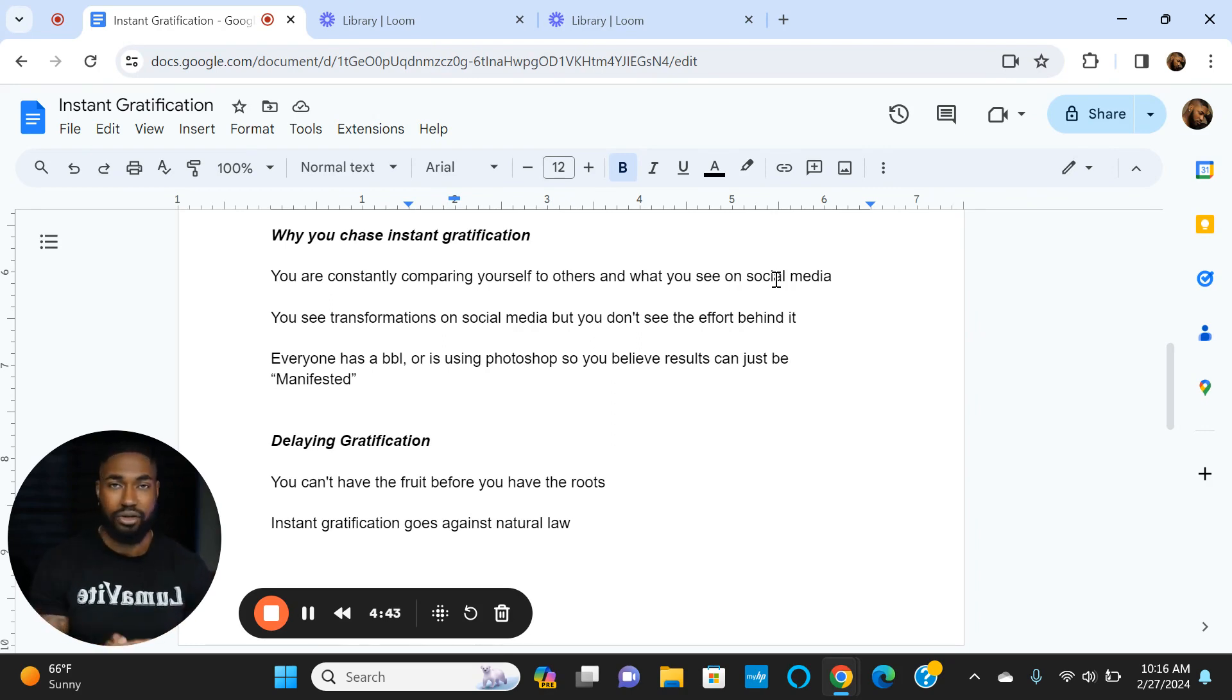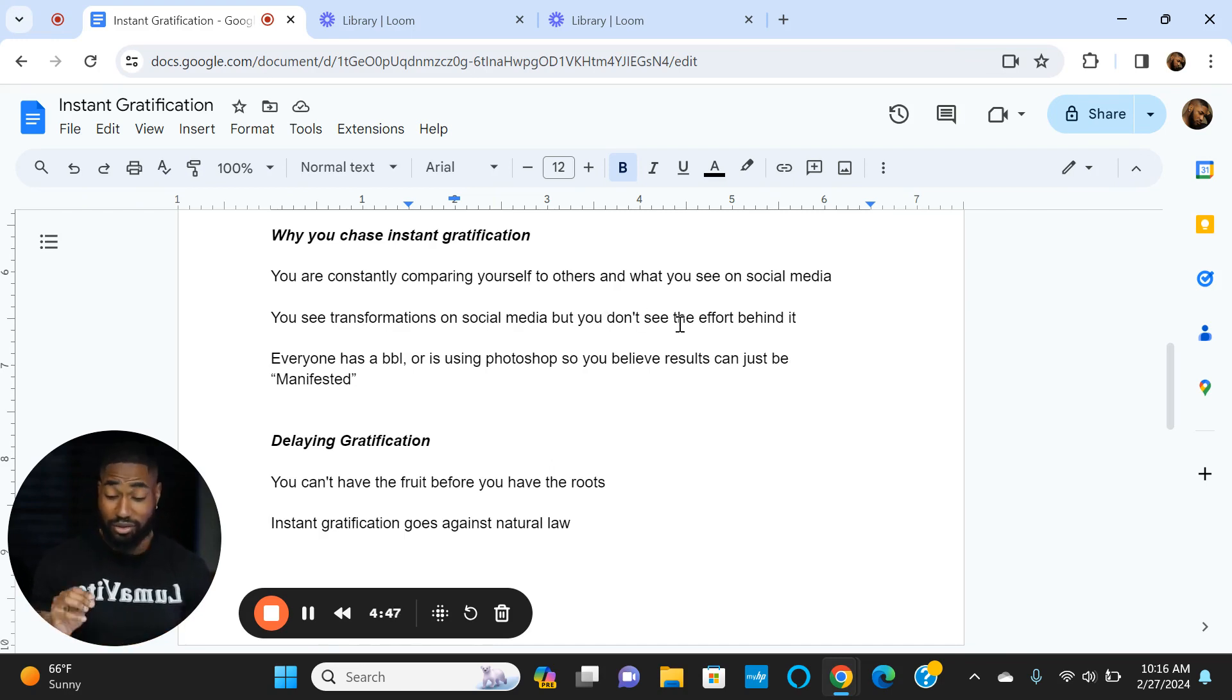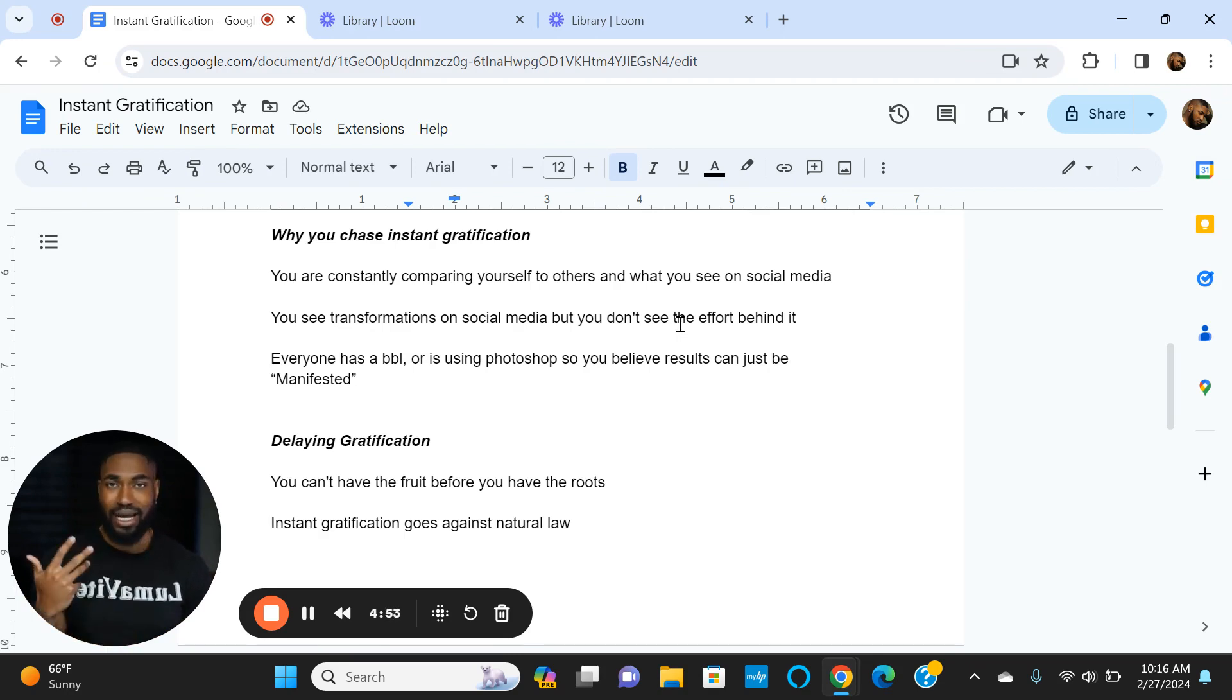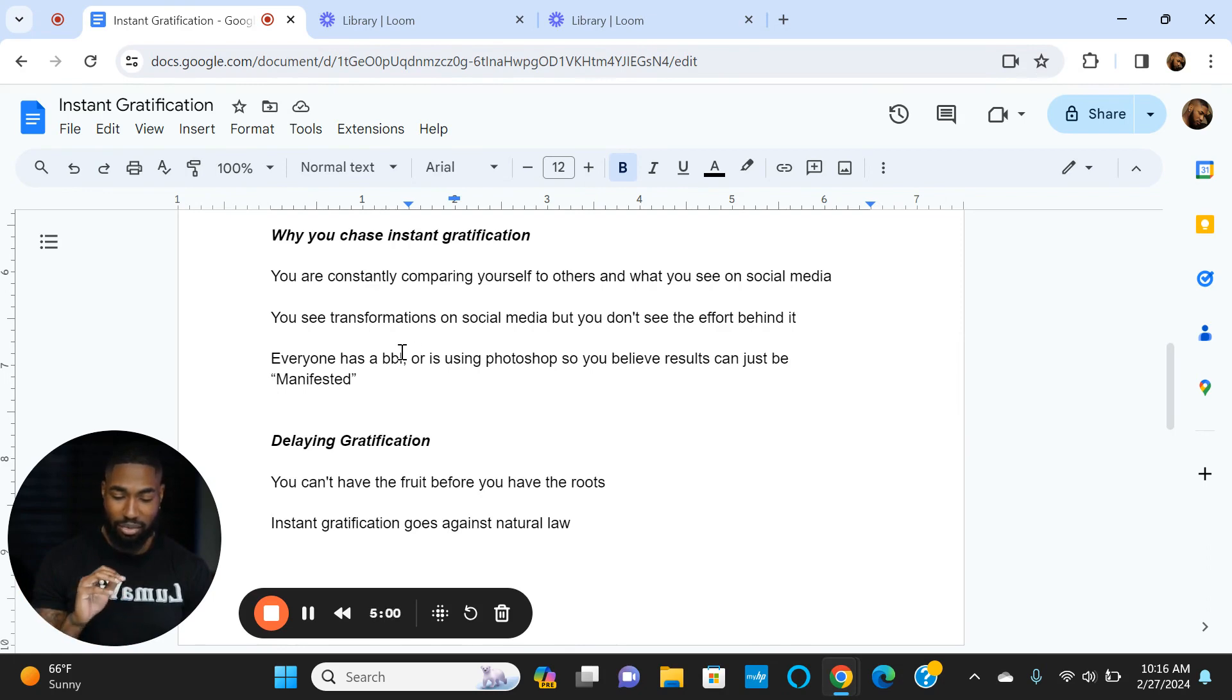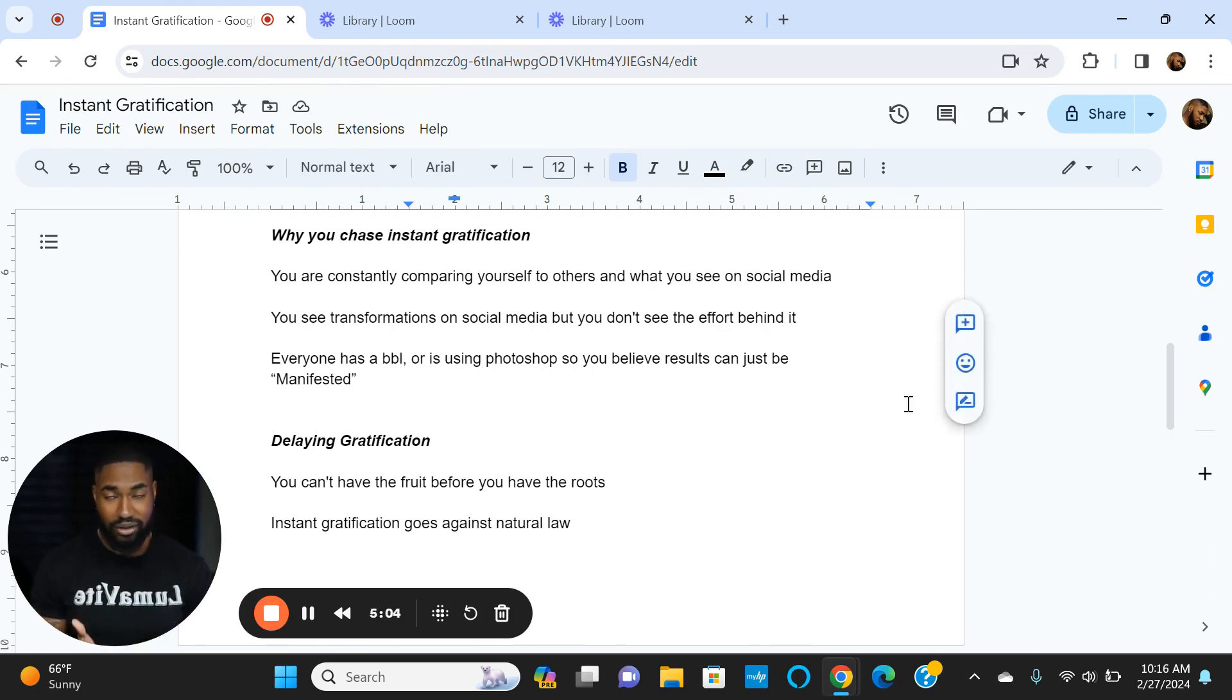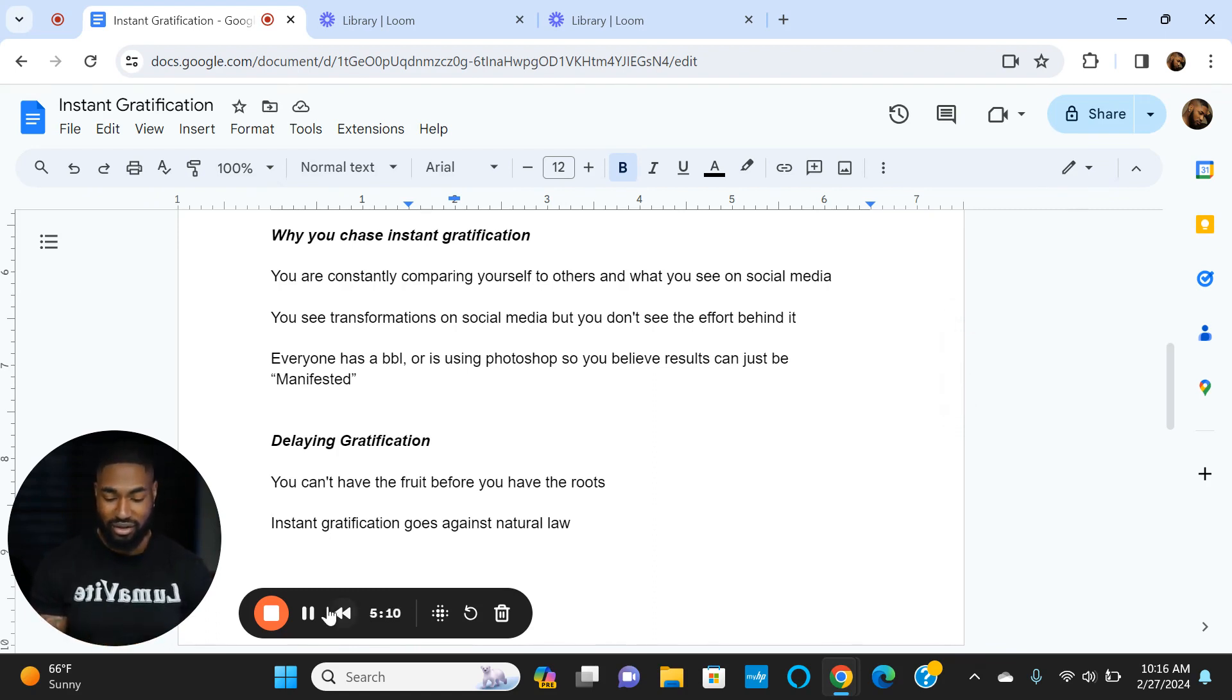We see transformations on social media but we don't see the effort they put behind it. The real transformations take at least six months of real consistency. Some of them take years. A lot of people have BBLs or photoshop and they're just telling you all you got to do is manifest. Manifestation doesn't work without application. If you're not putting in actual work, you're never going to get results.